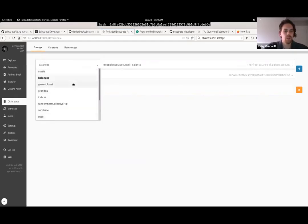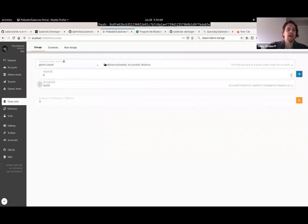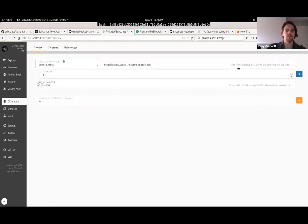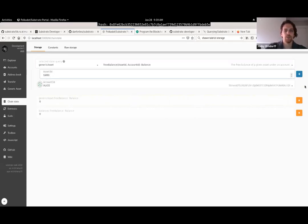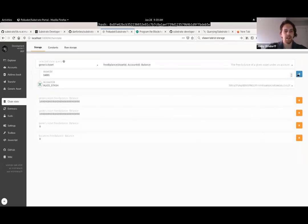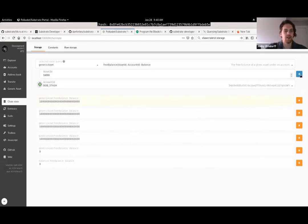Going to chain state - the regular balances palette free balance of Alice gives zero, just as expected. Going to generic asset - now it asks for two things: which asset ID and whose balance. Checking asset zero: no balance there because we haven't used it. But checking asset 16,001 - the spending asset we pay fees with - there's the billion tokens as expected. Alice stash, Bob, and Bob stash should also have those. They're also pre-funded with asset 16,000, the one we're not using but pre-funded anyway.